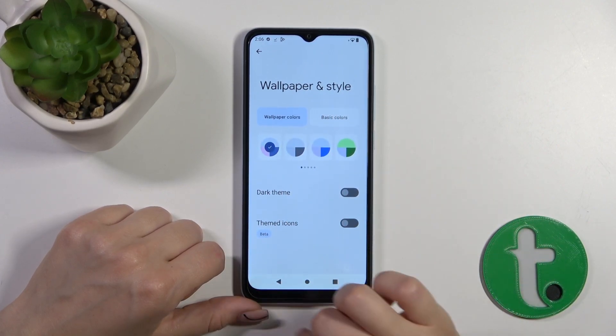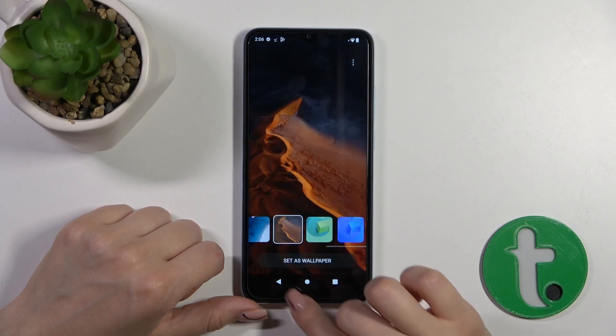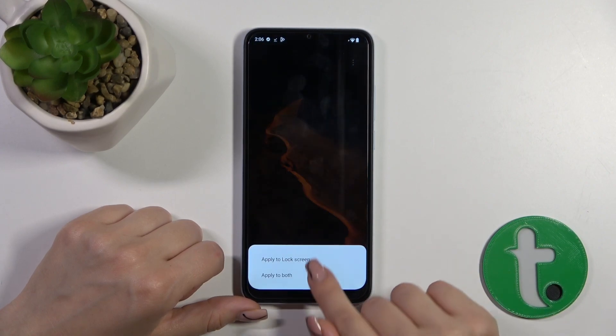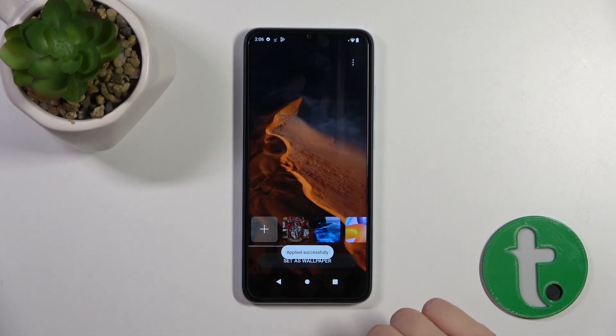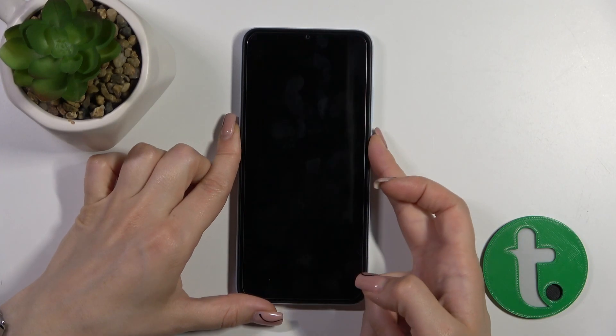You can also use the three dots here to launch the full 'Wallpaper and Style' section to change the colors of the wallpaper. Then tap 'Set as' and apply to lock screen. Applied successfully.